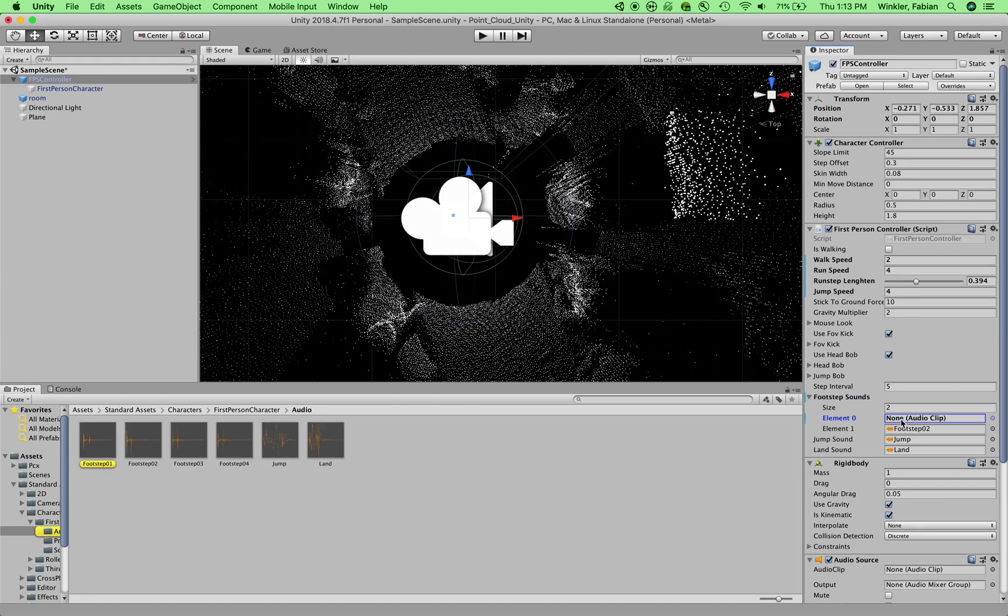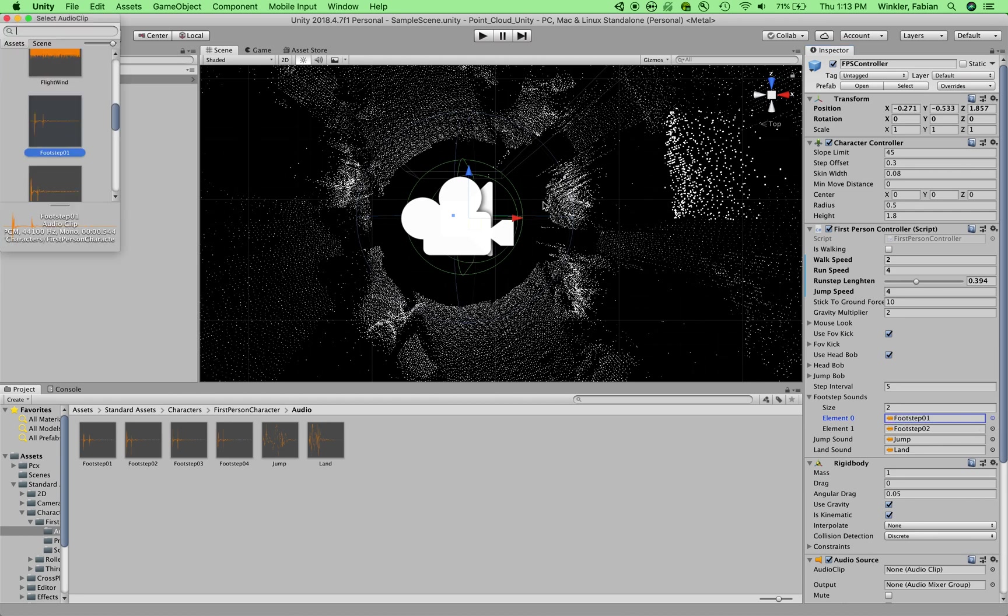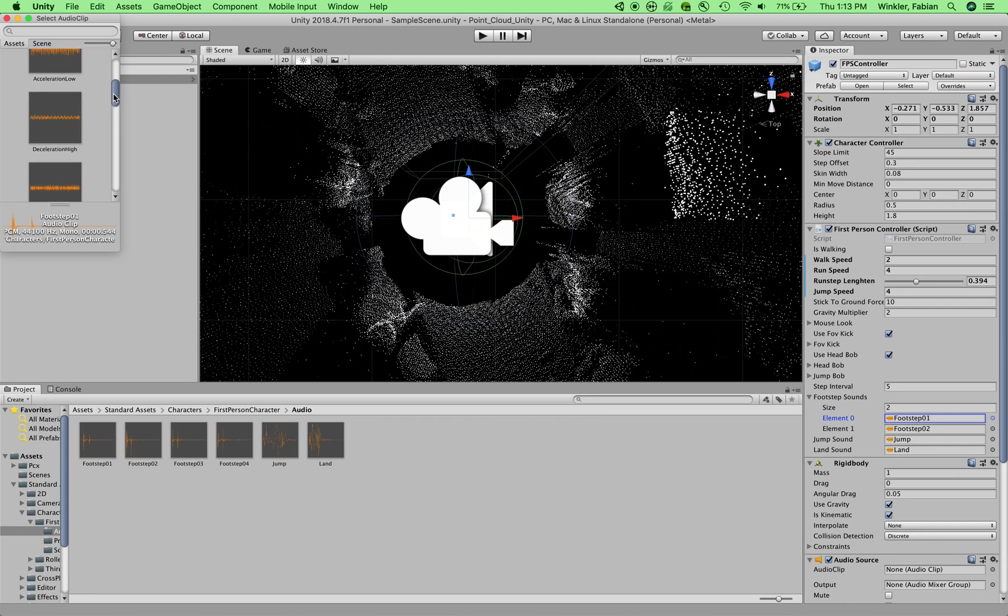If you don't want any sounds to play, you can basically just delete the sounds that are attached. Or you can bring in your own sounds by clicking on that little circle here. And then that allows you to choose any MP3, AFF or WAV file that you have already imported into your project.